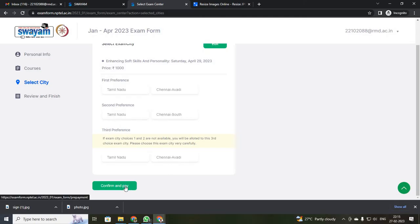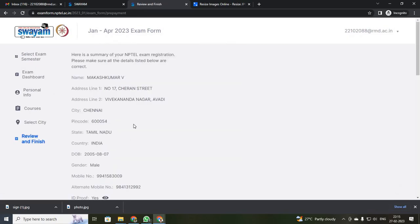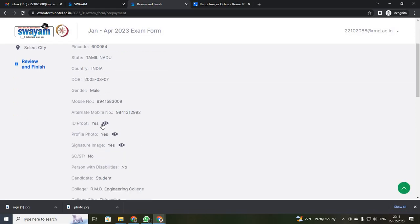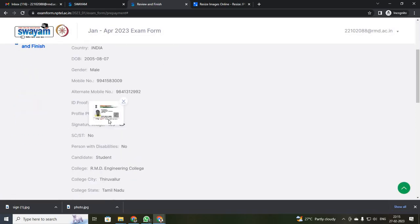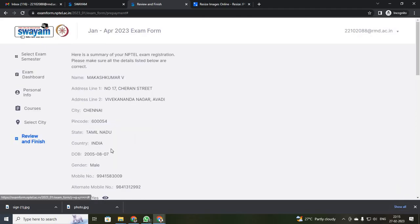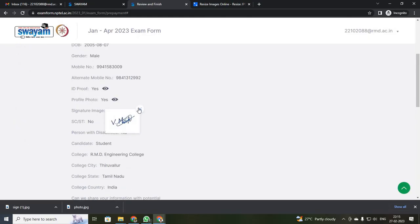Then go for confirm and pay. Before you confirm and pay, check all your details — once done, they cannot be changed. Check your name, address, and pin code. You can also view your photos and sign by clicking view.